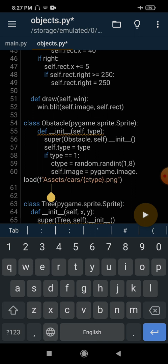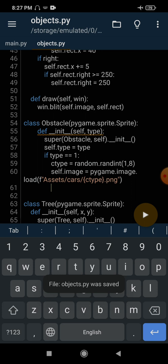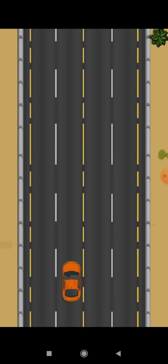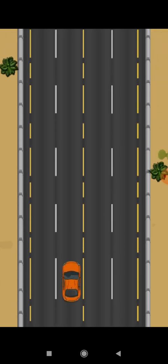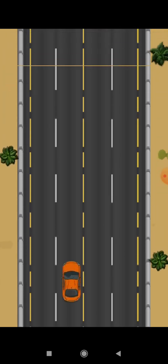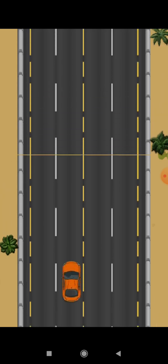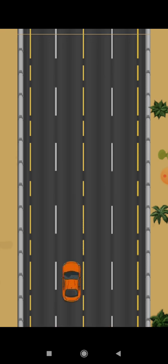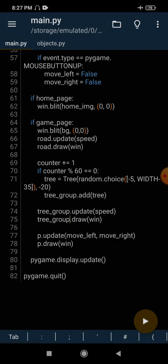The car is currently facing toward the upward side. The car we want as an enemy or obstacle will move toward the downward side, so we have to flip it so that it faces downward. Let's see how to flip images in Pygame — it's very easy. Just type self.image equals pygame.transform.flip.